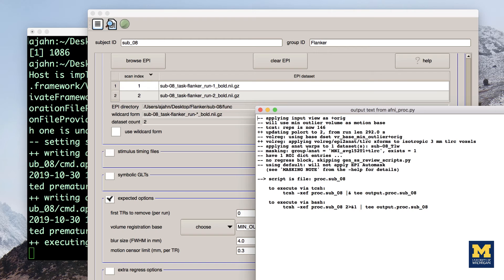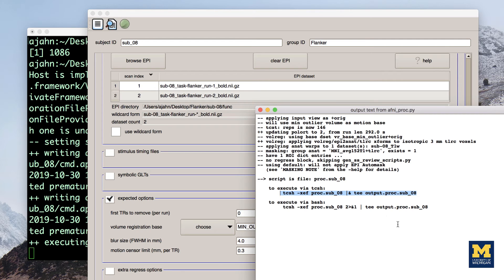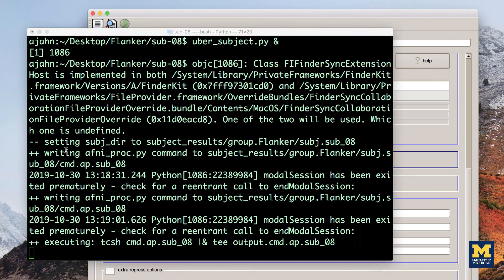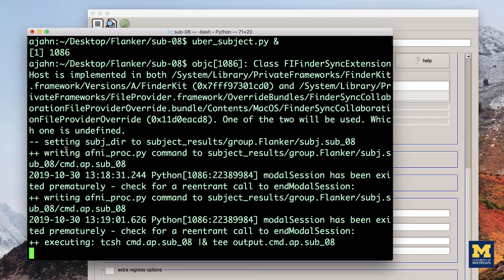You'll also see a couple of lines of code specifying how to run the output of this command, which is a file called PROC.sub underscore 08. Close the window, and go back to your terminal.